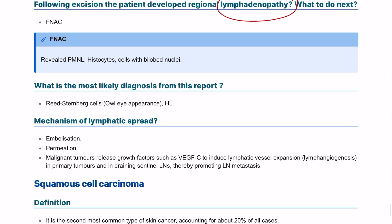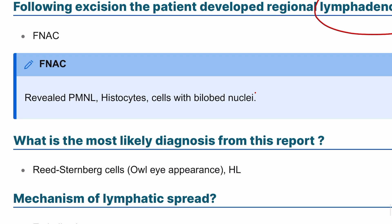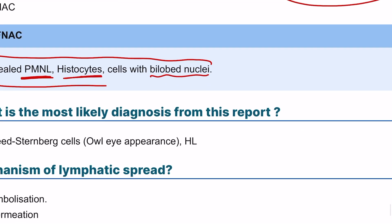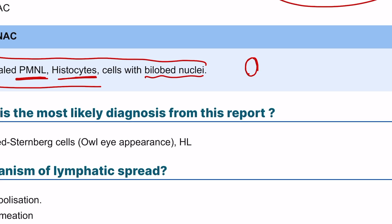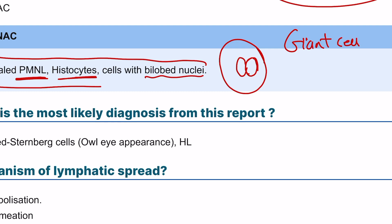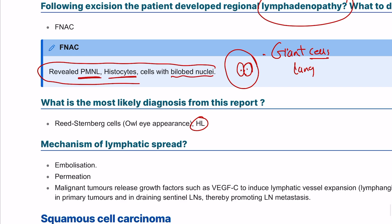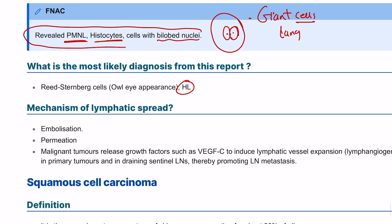Looking at the pathology report, you have polymorphonuclear leukocytes, histiocytes, and binucleate nuclei. The nucleus will appear bilobed — this is the Reed-Sternberg cell, which is a multinucleated or bilobed giant cell characteristic of Hodgkin lymphoma. So the diagnosis in this patient could be Hodgkin lymphoma with this type of lymph node involvement.